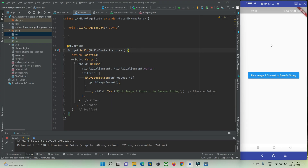Hi guys, welcome to protocoderspoint. In this tutorial, let's learn how to pick an image from a gallery or a camera and then convert the picked image into base64 format. By converting to base64 format, it is very useful when you want to store an image as a base64 string on your server database.